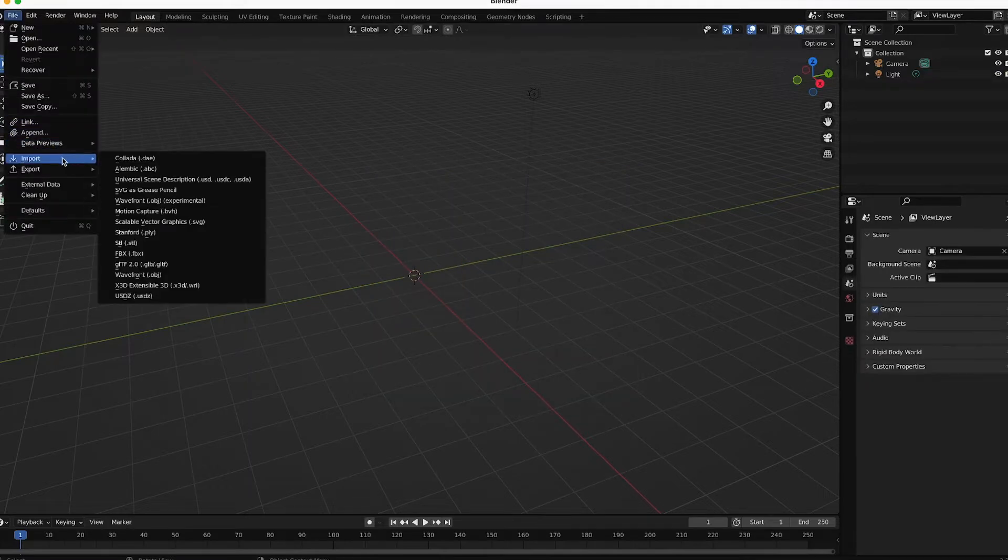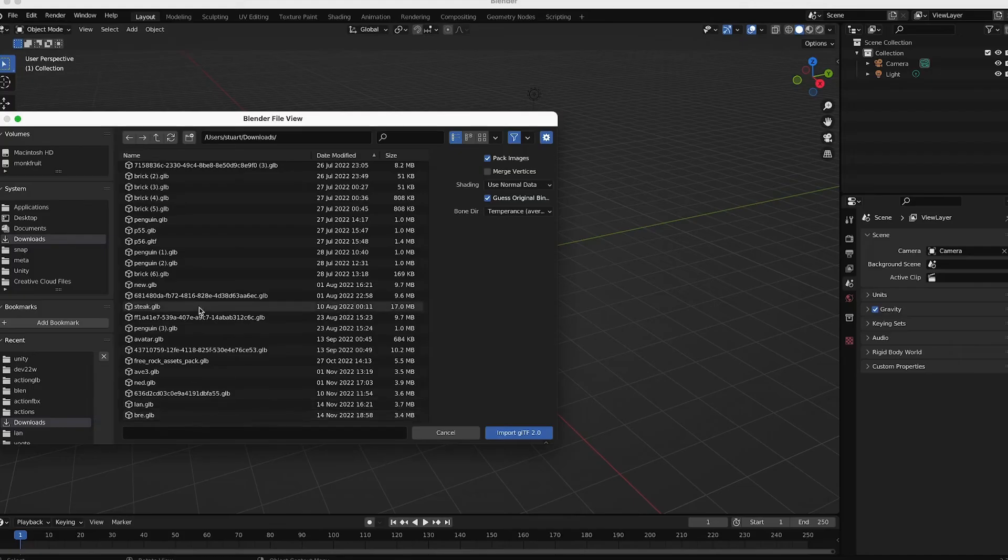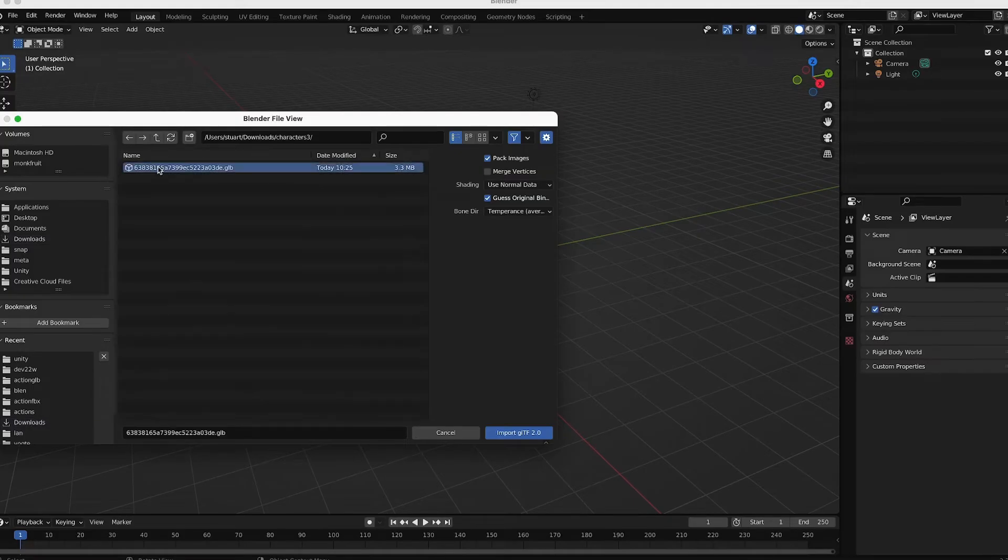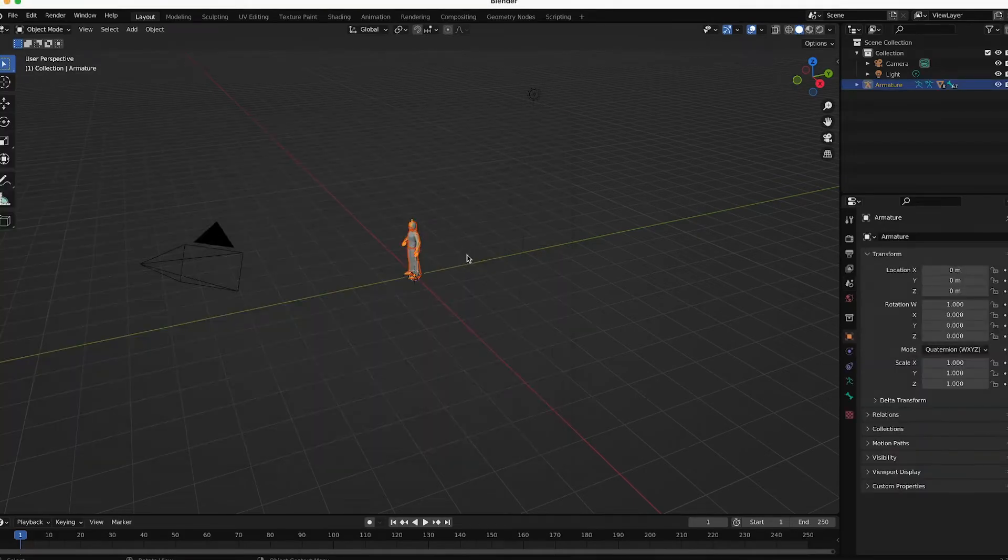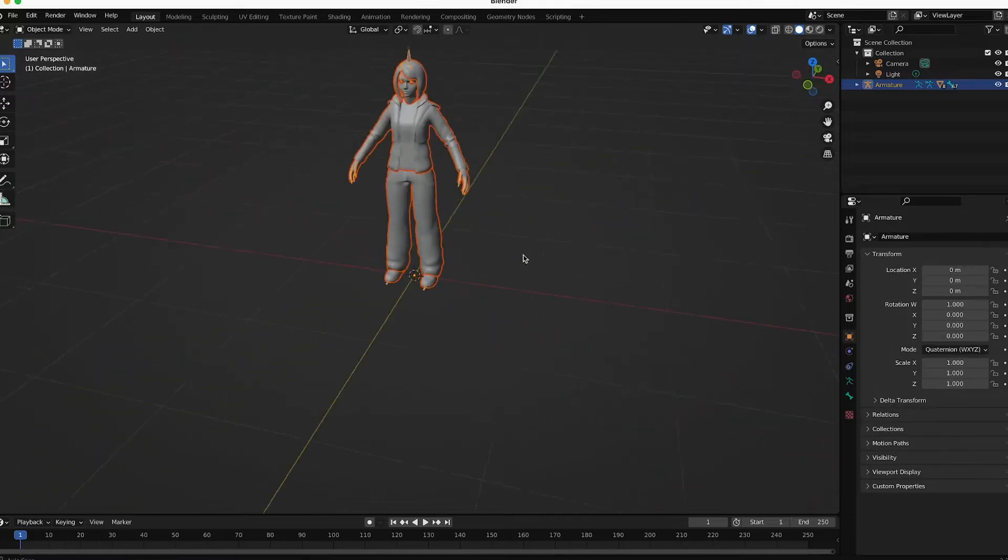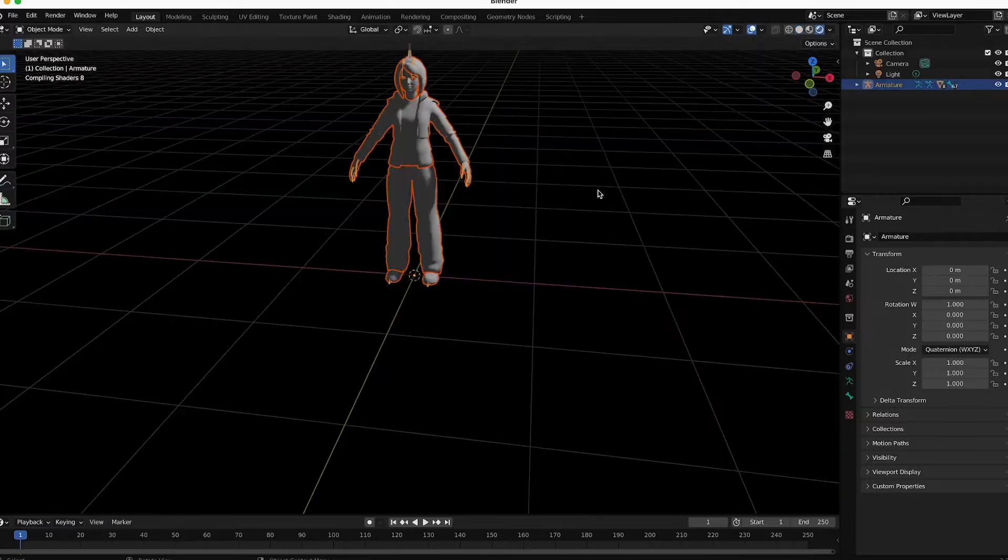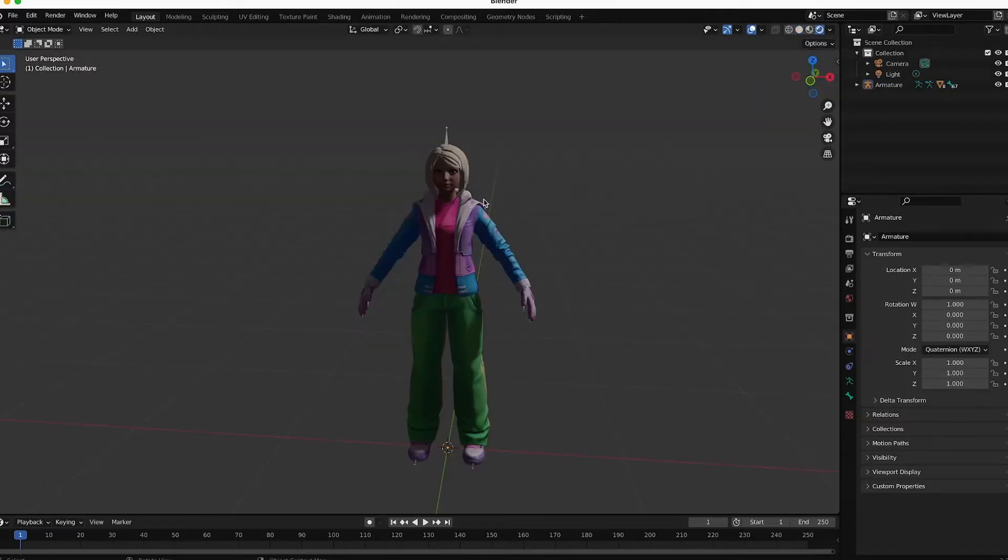File Import. And I'm going to select this file. In order to see the character with all of its textures, click this icon right here, and just wait a moment.